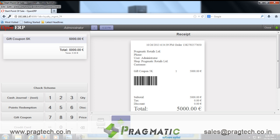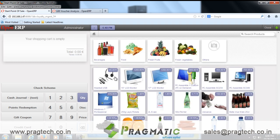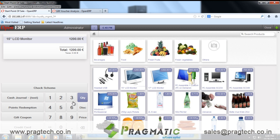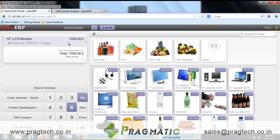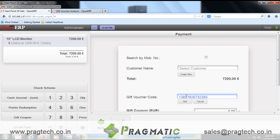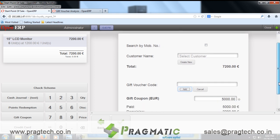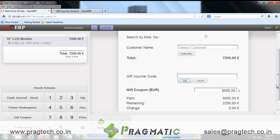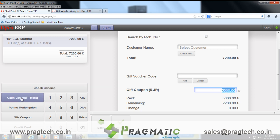Let's redeem this gift coupon in the next transaction. We'll select 6 units of a 15-inch LCD monitor and click on the gift coupon payment method. The user is supposed to scan the barcode available on the previous receipt to authenticate the gift voucher code. Based on the barcode, the system will convert the gift coupon amount, and the rest can be received through cash.